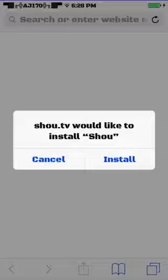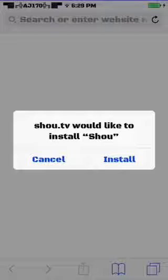You want to go to the actual link in the description. This is from the official Shou website. It'll ask you to install from right here. You're going to click Install. I already have it installed so I'm going to hit Cancel.